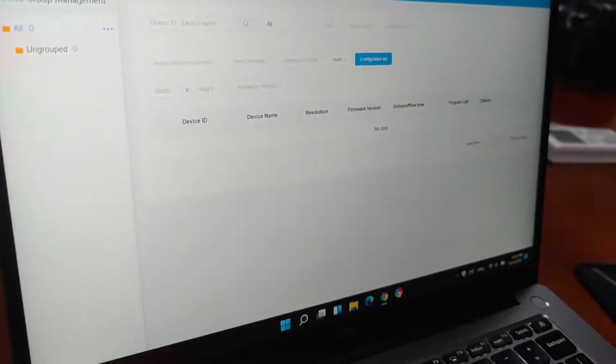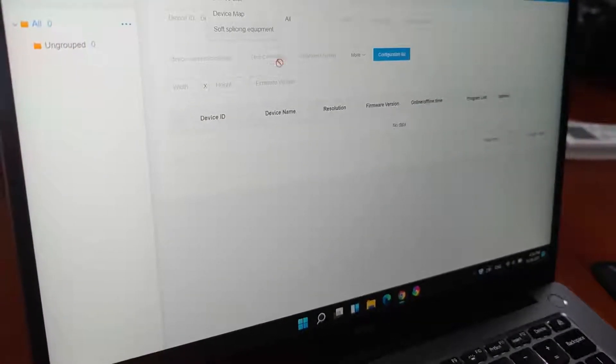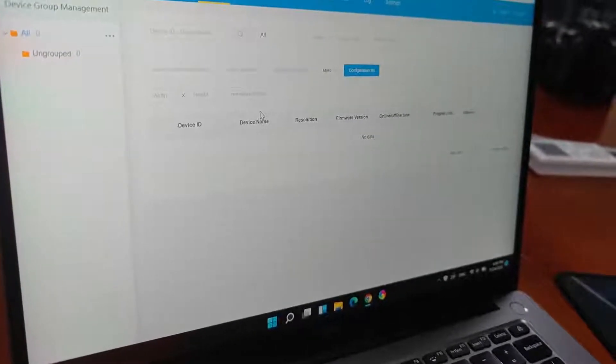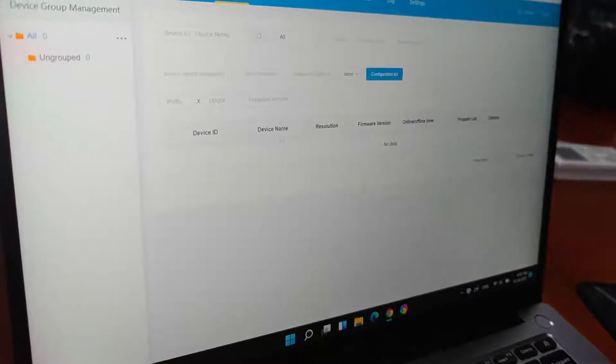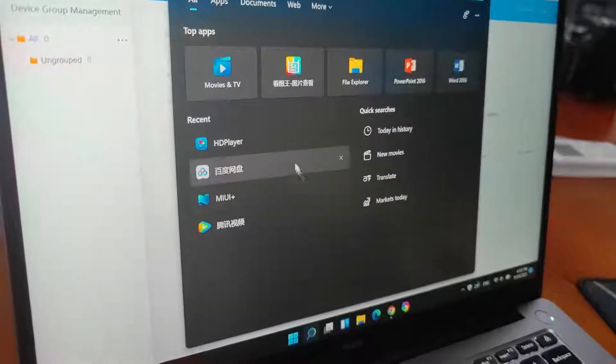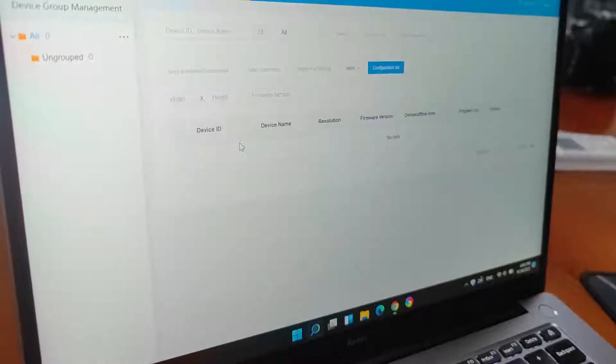So, we can see there is no device on the list. So, the next step, we need to bind the device with our account name.